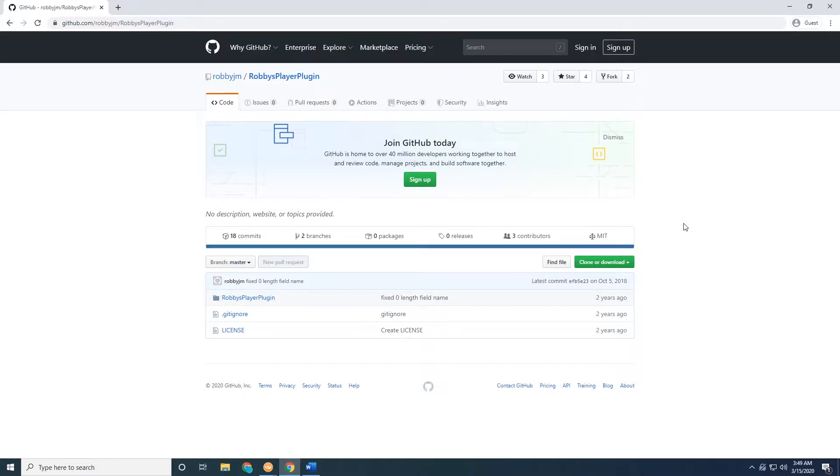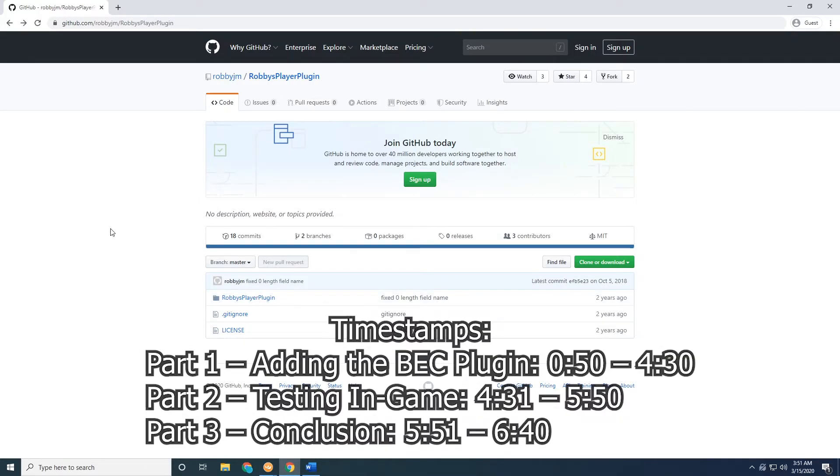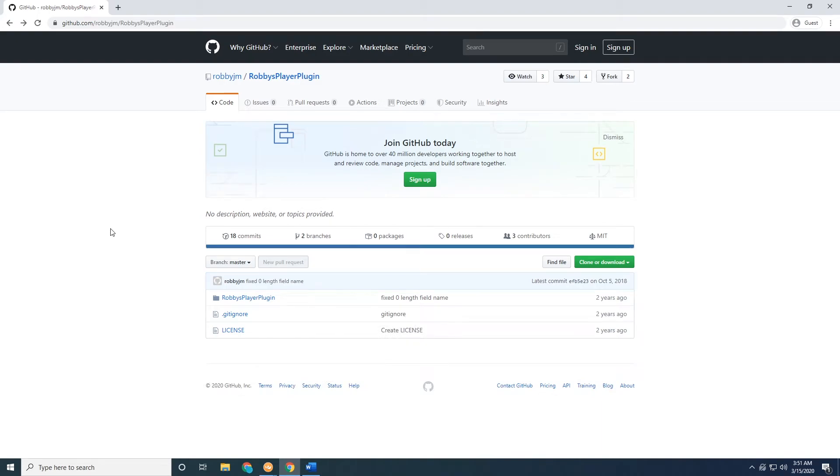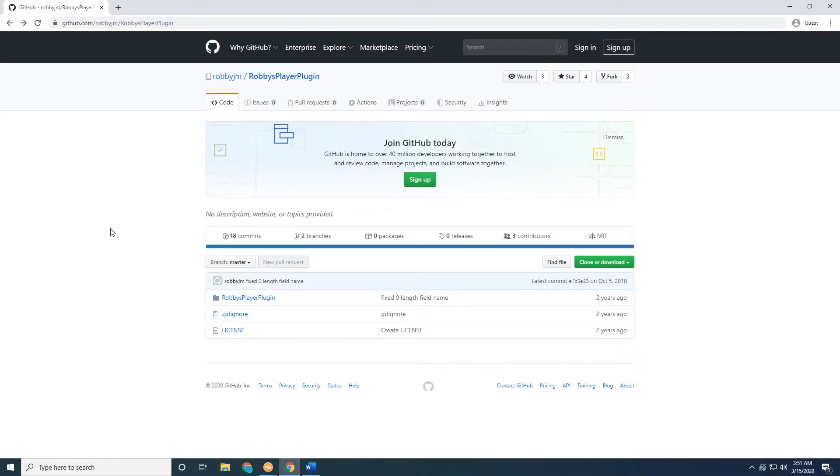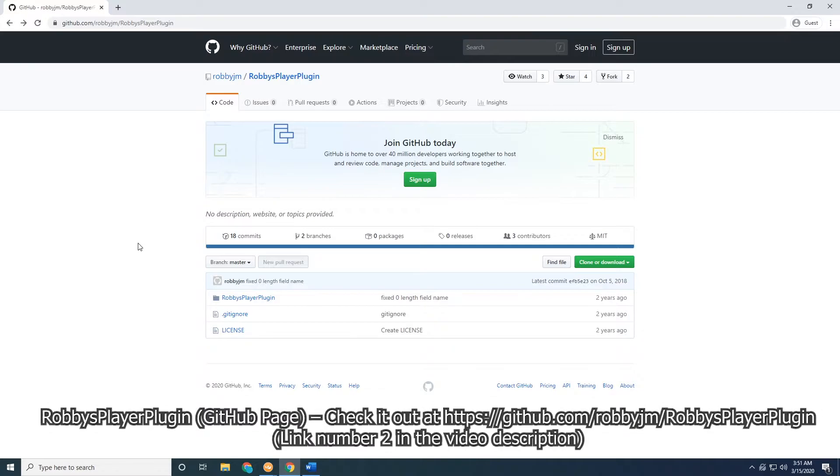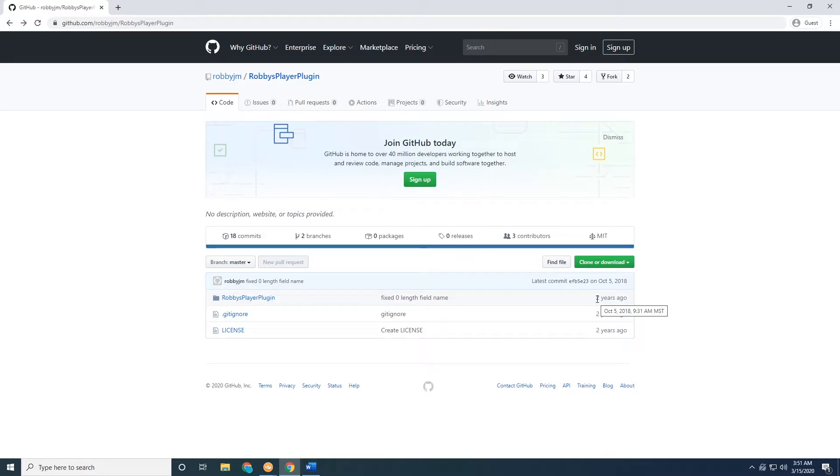This video is broken up into three small parts. Timestamps are on screen right now. Part one is just going to be adding the BEC plugin to your server. Into your BEC instance you're going to go to the second link in the description. It's going to go to this GitHub page. This is who the plugin is created by. They haven't really touched it in two years, but the plugin works just fine. It's pretty simple functionality.